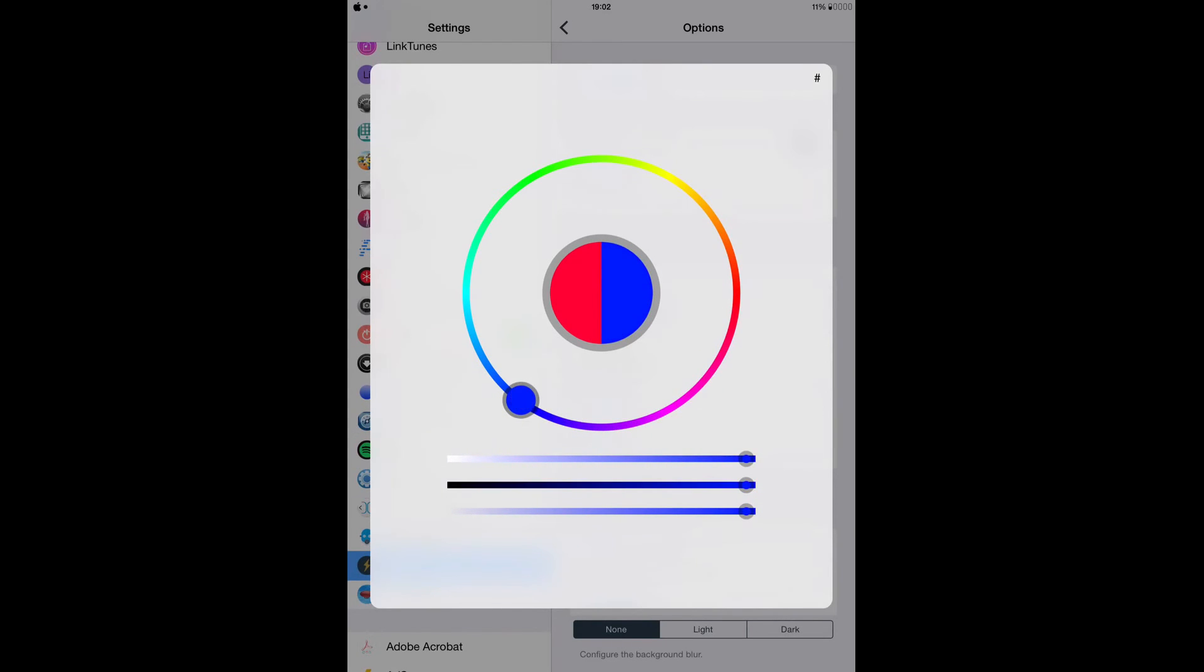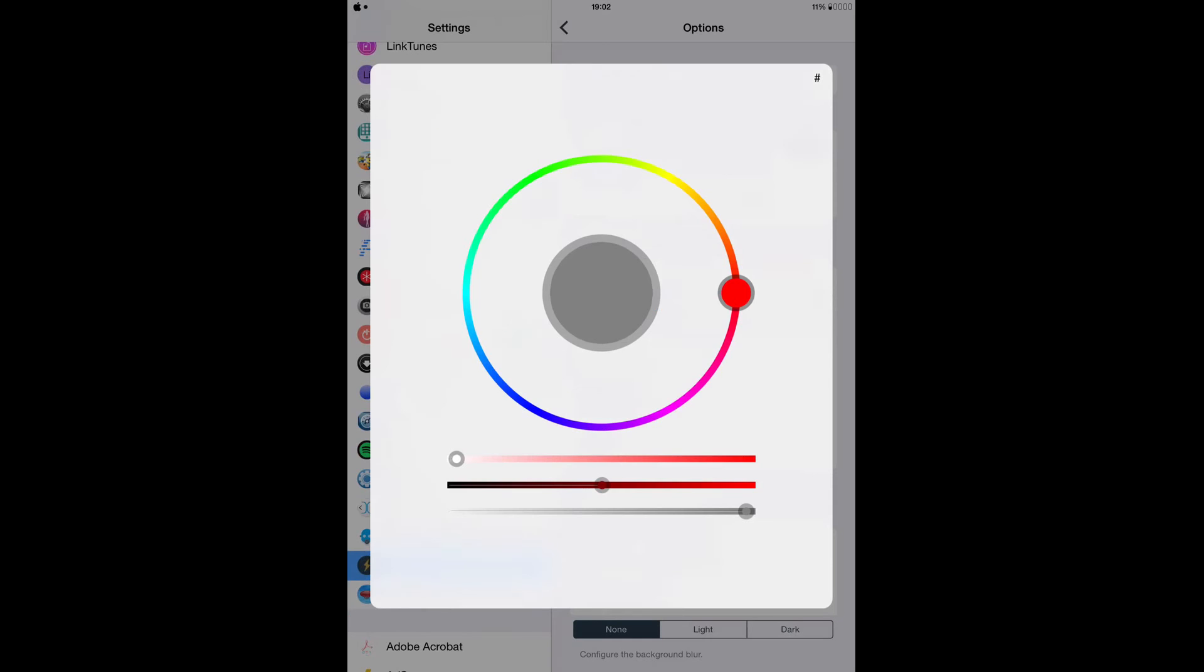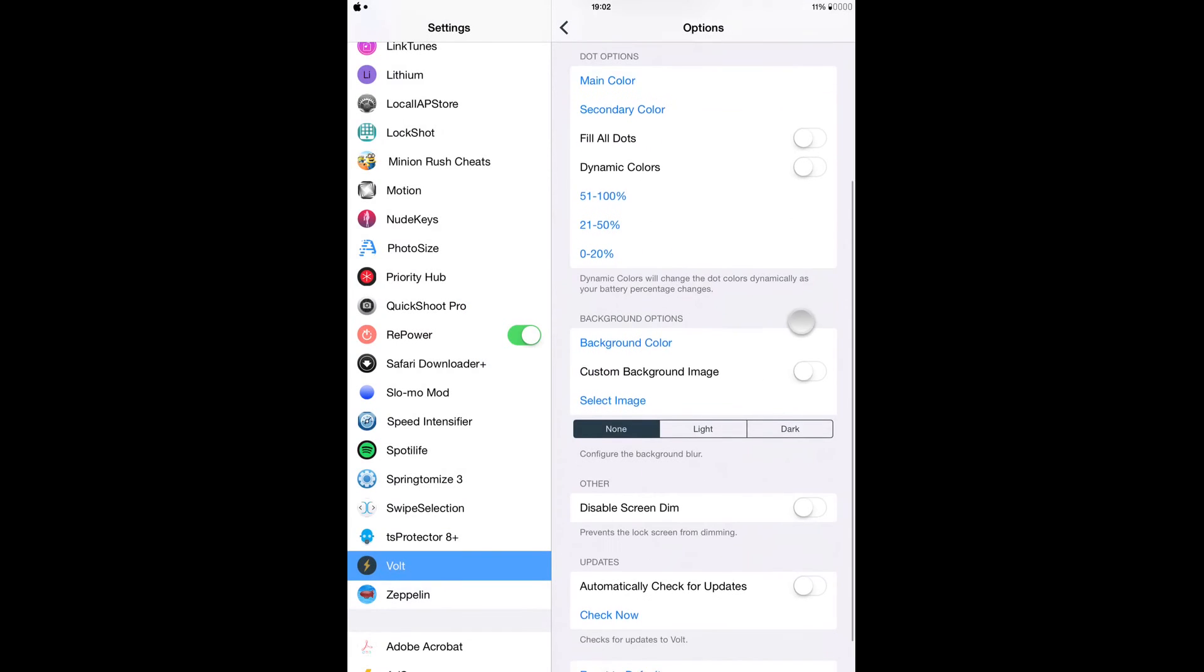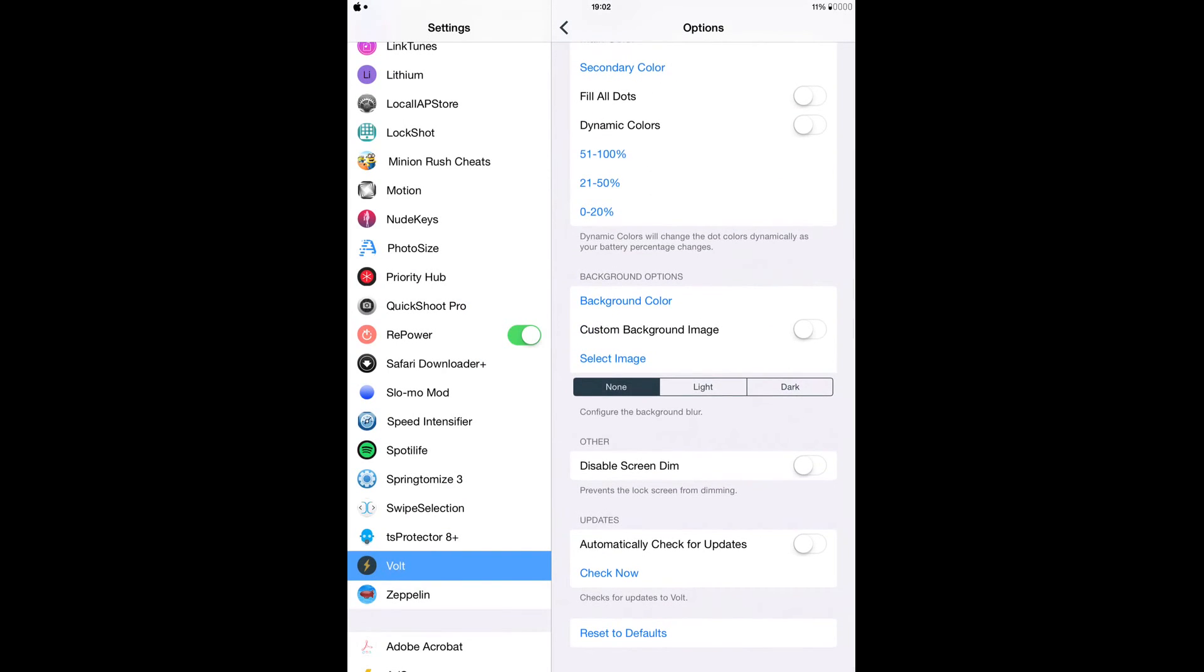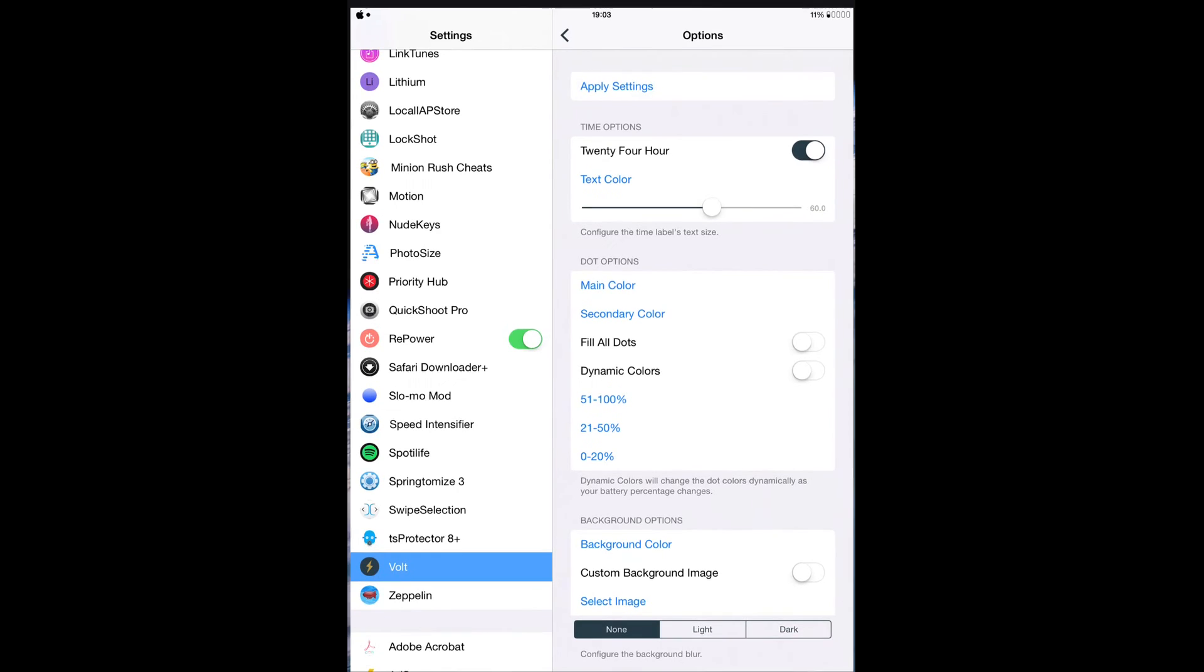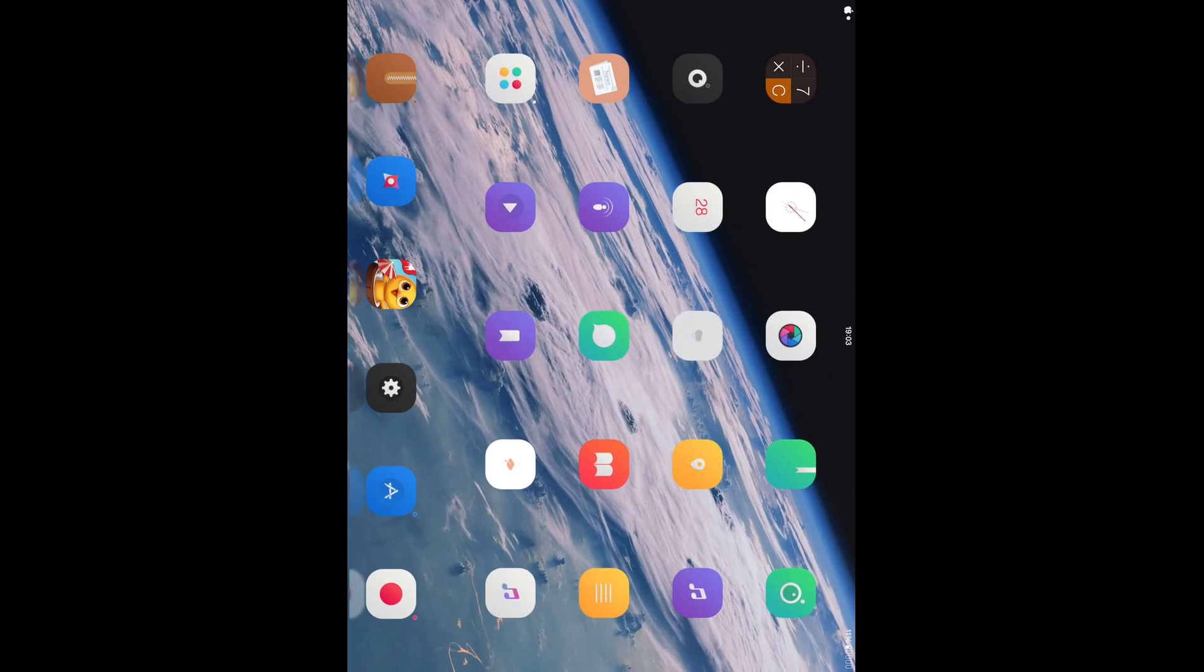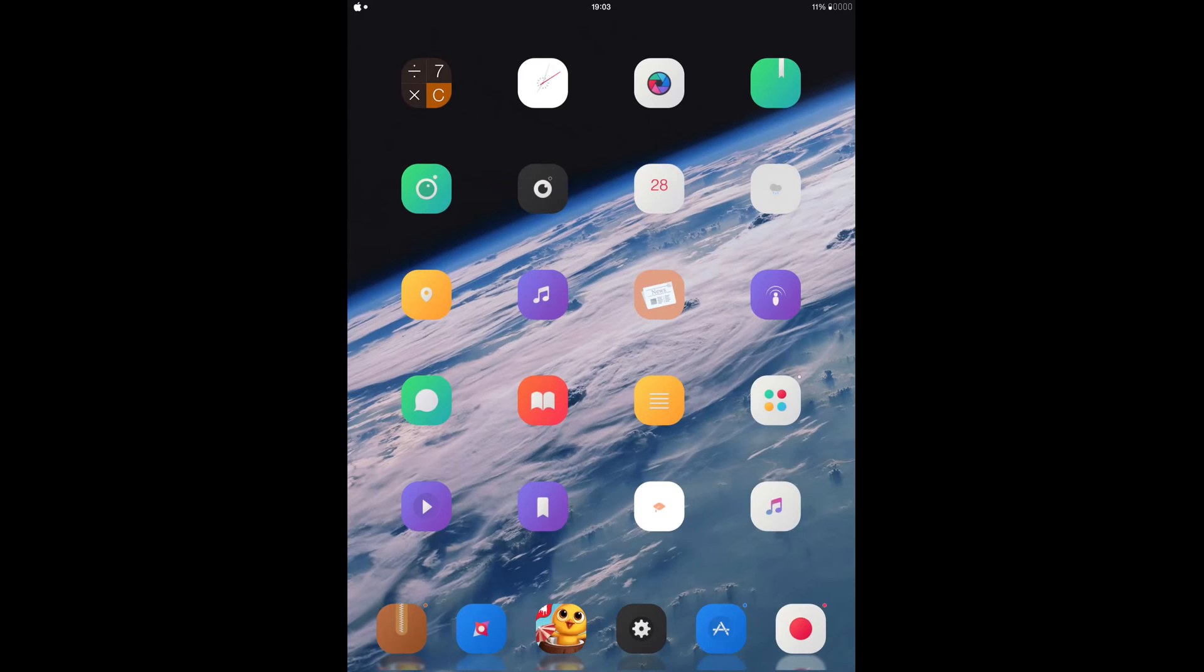And you can just play with the settings and do whatever you want. So I think this is really cool because when you are charging your device, you don't even have to, well I mean when you want to look at the time on your device, you don't really have to touch anything.